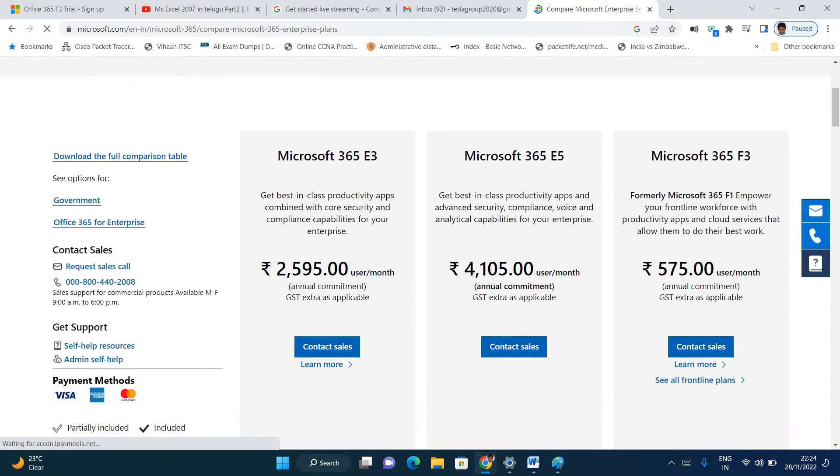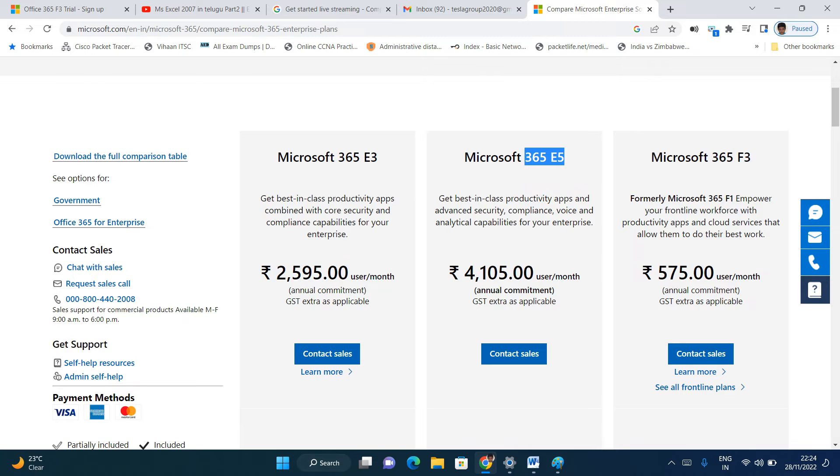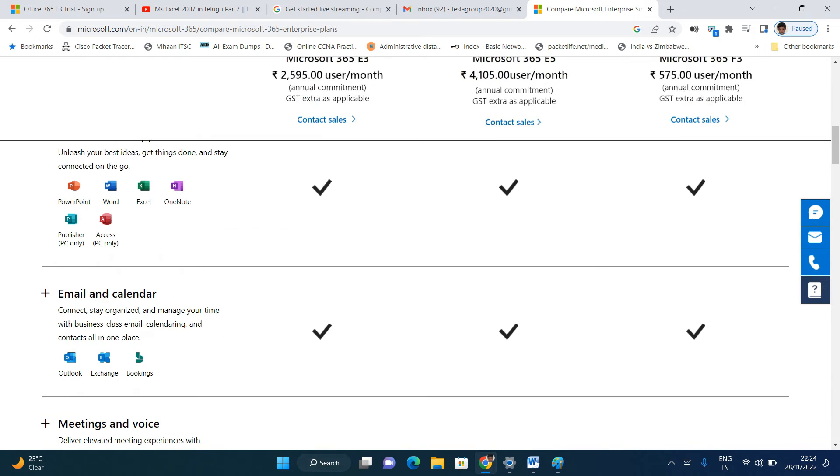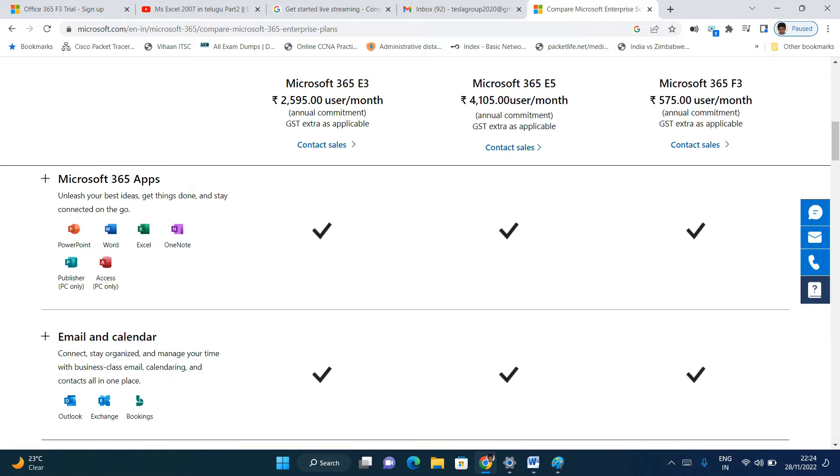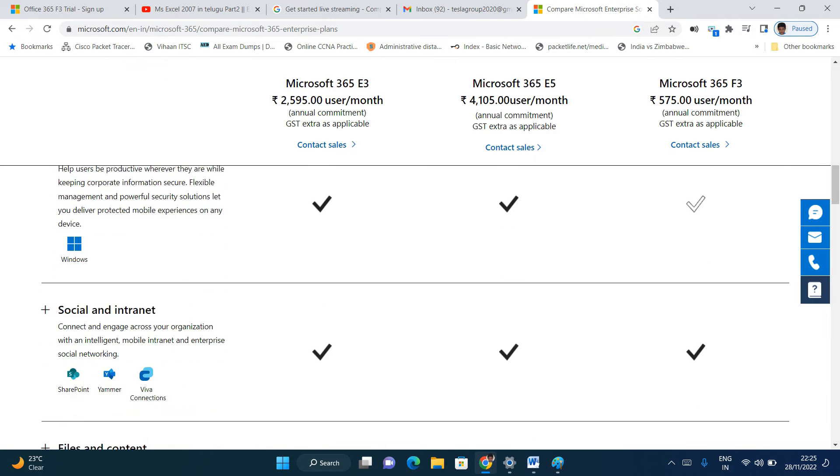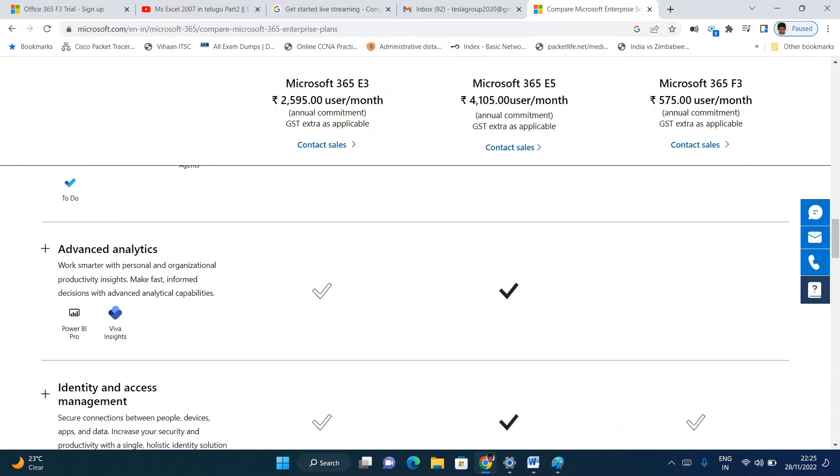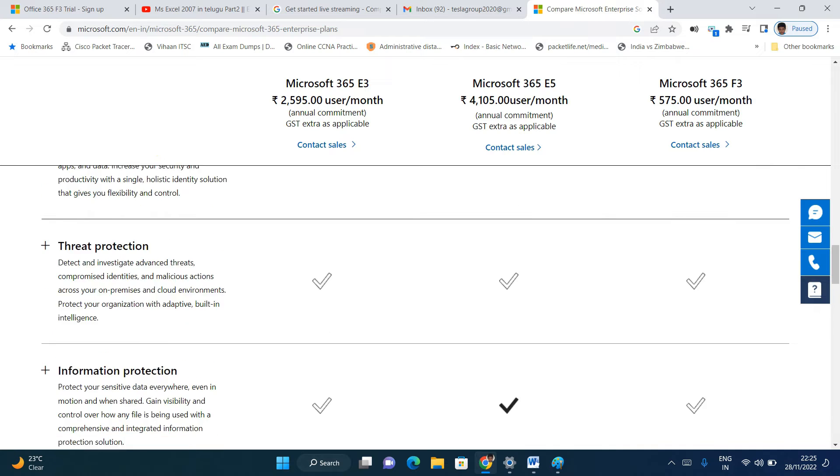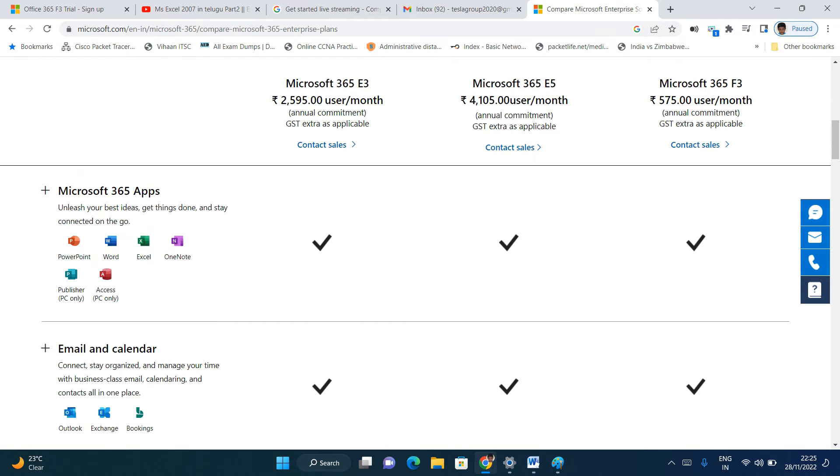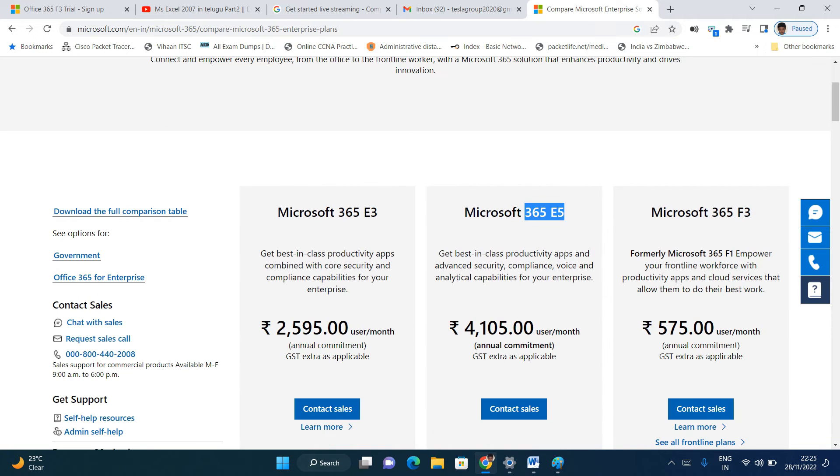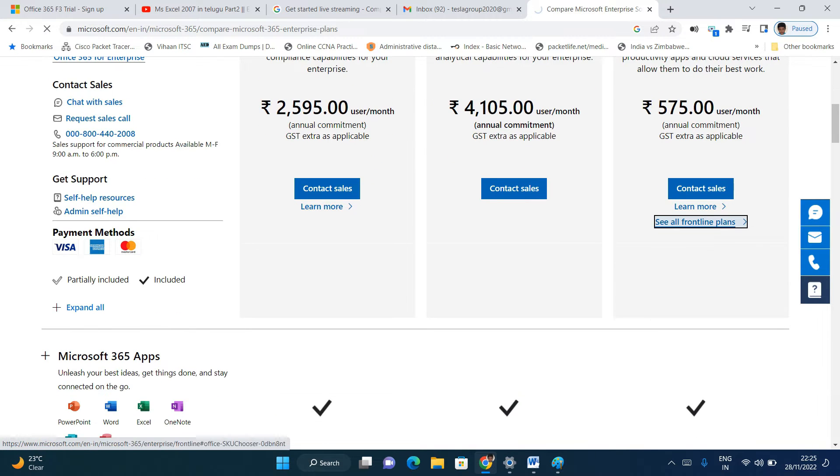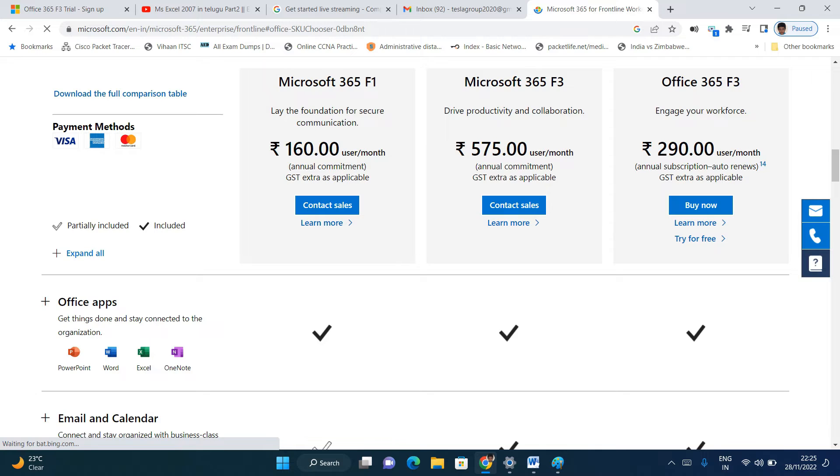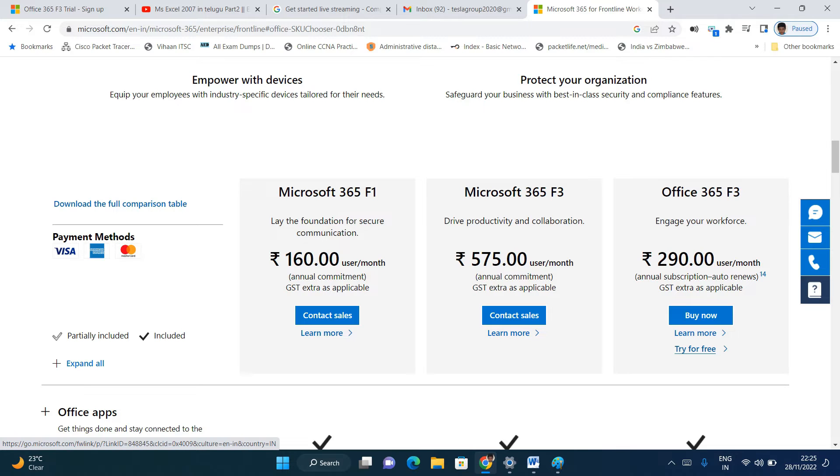Here you can see multiple plans. E3 is 2,595 per month and E5 is 4,105 per month. There are different features and services. By default, Word, Excel, and PowerPoint are included, but you get cloud storage, work management, integration tools, advanced analysis tools like Power BI, and other options. We are going to see the trial of F3. Click on see all frontline plans. Try for free. Microsoft doesn't need a credit card or debit card. You can log in and take advantage of the free trial. The trial is for 30 days, which is enough to practice and complete the course.